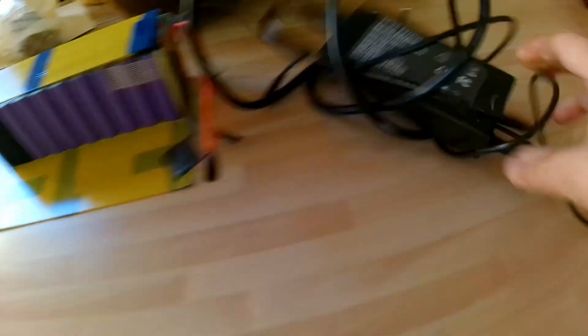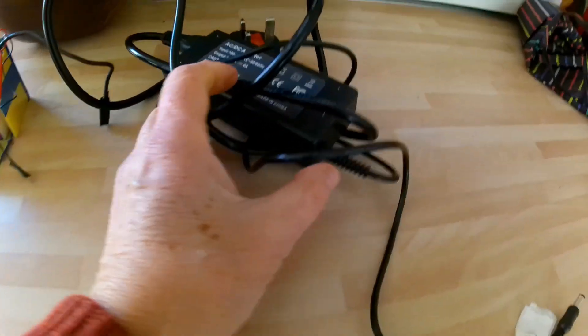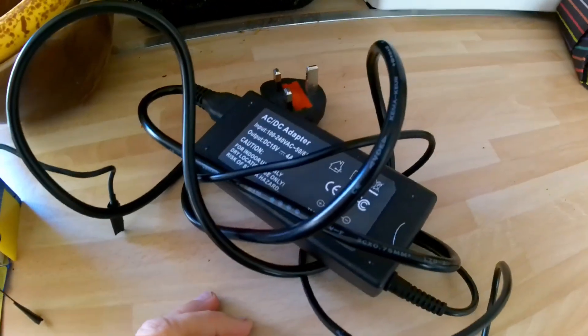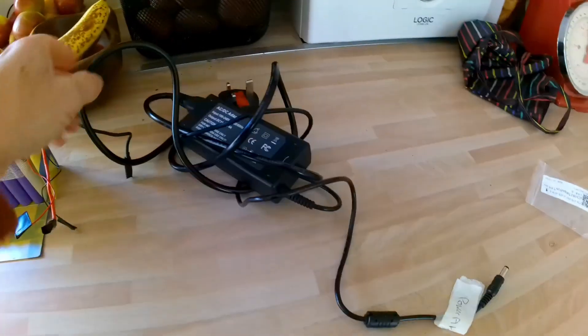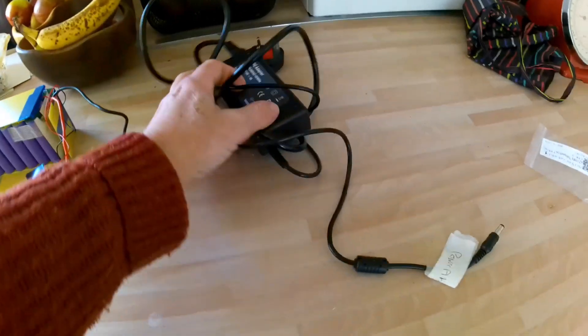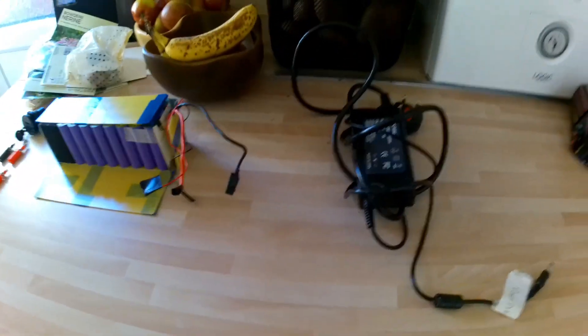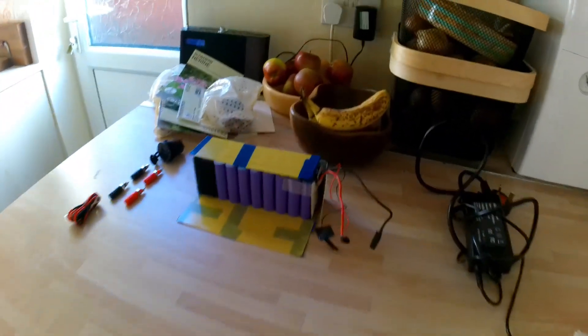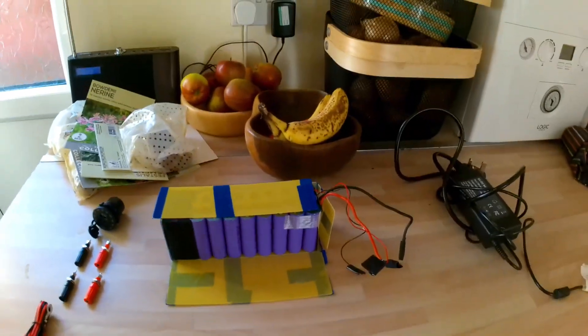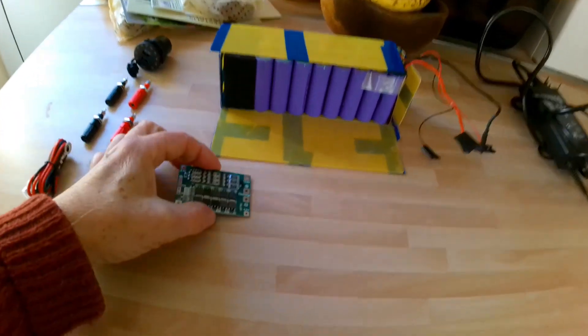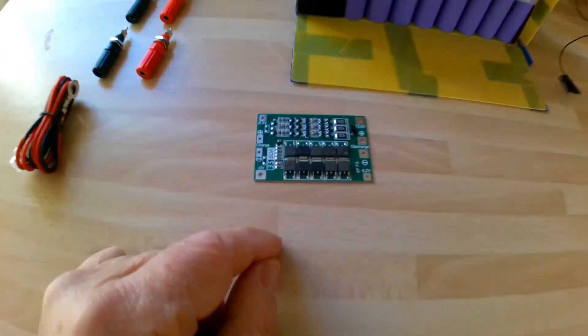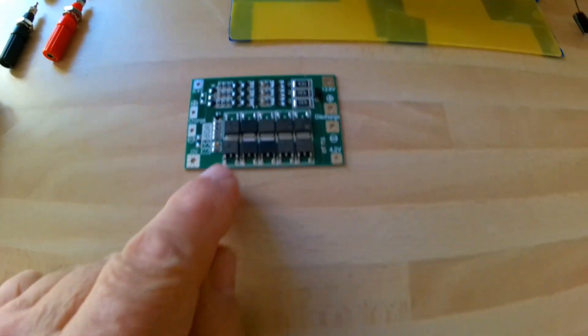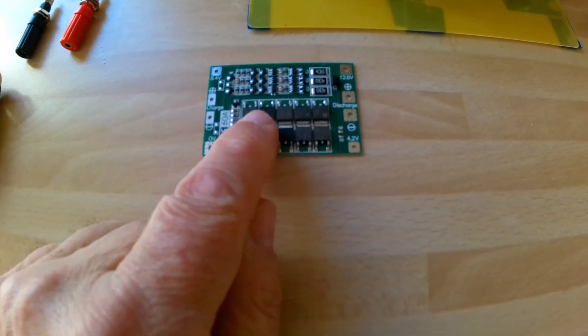And then what I've also done is picked up some battery management system circuit boards. There's this one which is a 60 amp unit, and a smaller one which is a 20 amp unit.